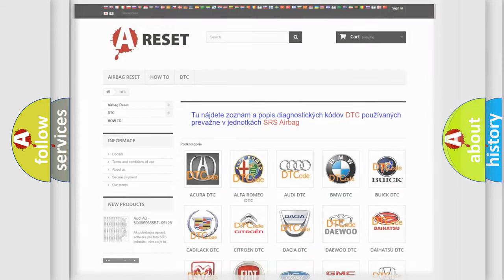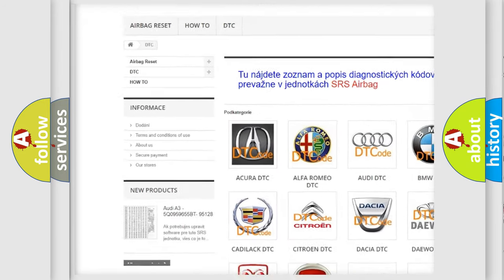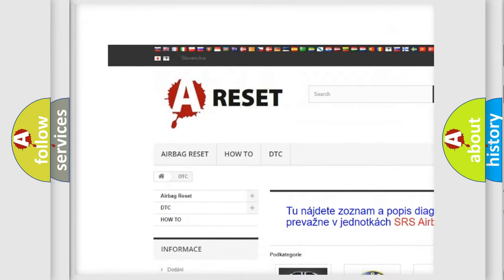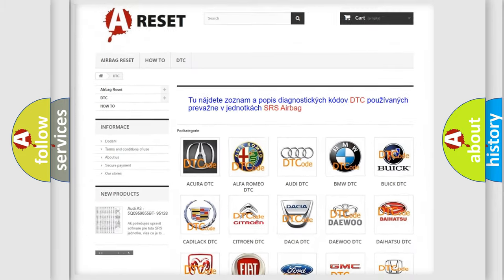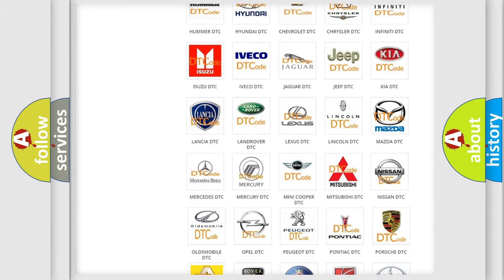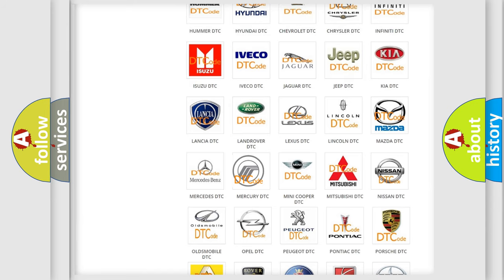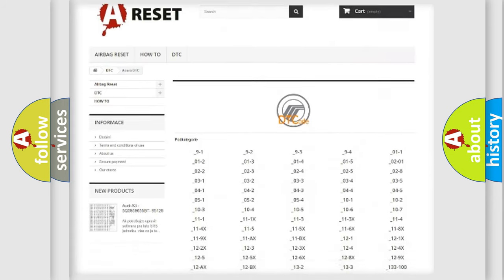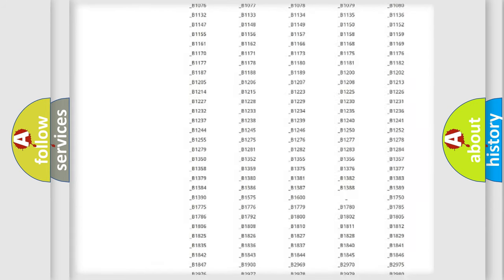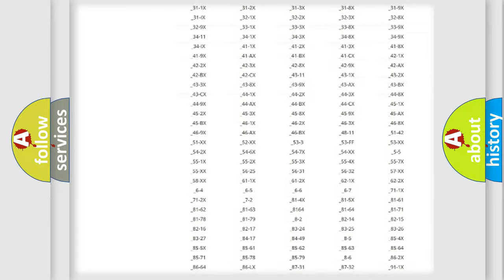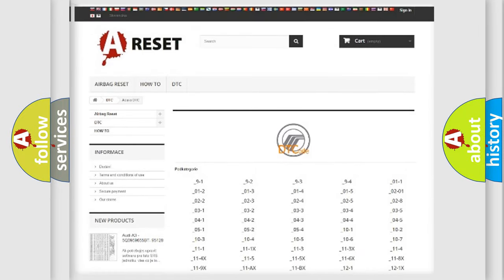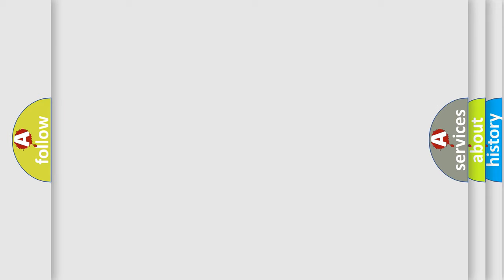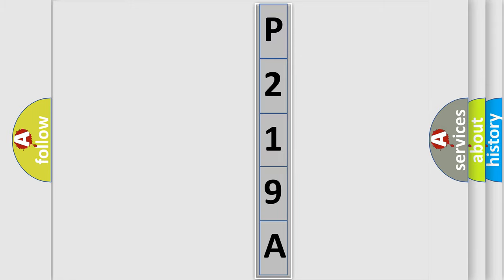Our website airbagreset.sk produces useful videos for you. You do not have to go through the OBD2 protocol anymore to know how to troubleshoot any car breakdown. You will find all the diagnostic codes that can be diagnosed in Mercury vehicles, also many other useful things. The following demonstration will help you look into the world of software for car control units.